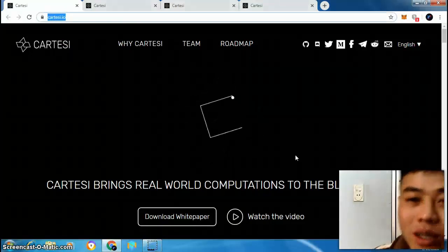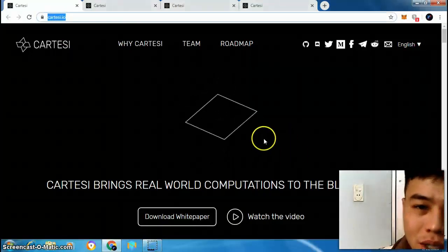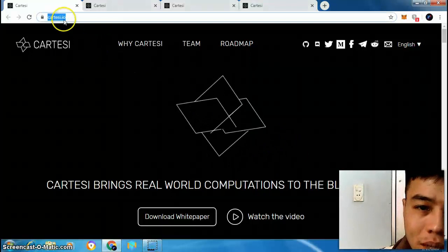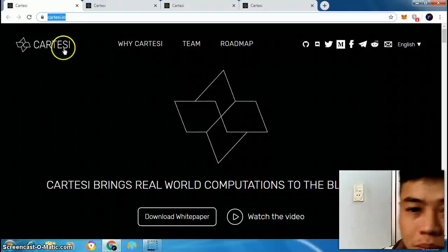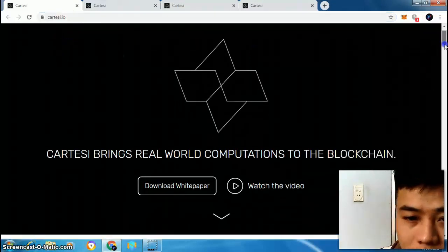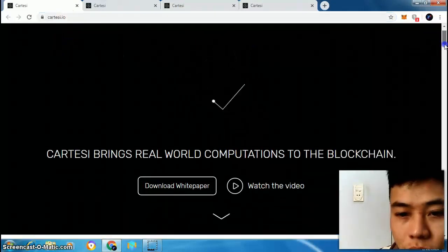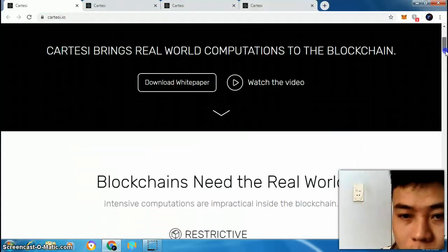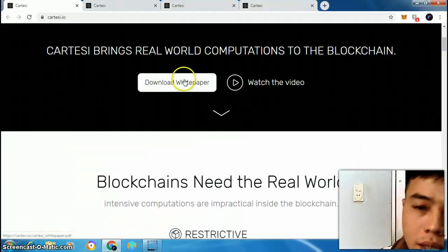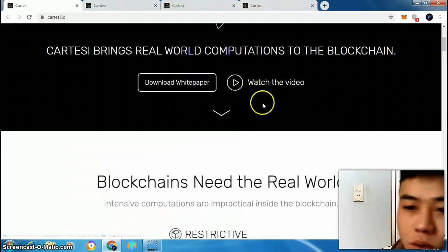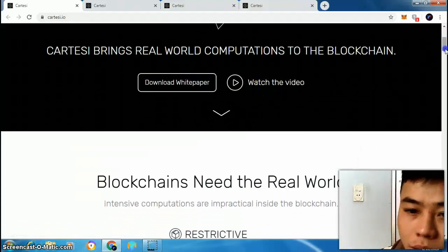Hello everybody, today I'm going to share a video about Cartacee. You can visit cartacee.io. Cartacee brings real world competition to the blockchain. You can click here to download the white paper and click here to watch the video.